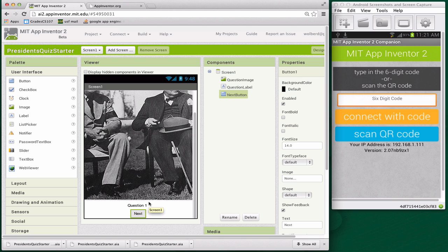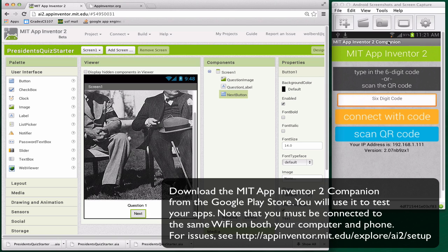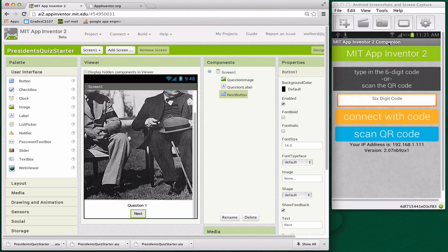What I've got running is the MIT App Inventor 2 Companion. This is what you need to install on your Android phone. You don't need to install anything on your computer, typically. But on your phone, you've got to get this companion. It's like your testing app. As you're building your app, you can test as you go.